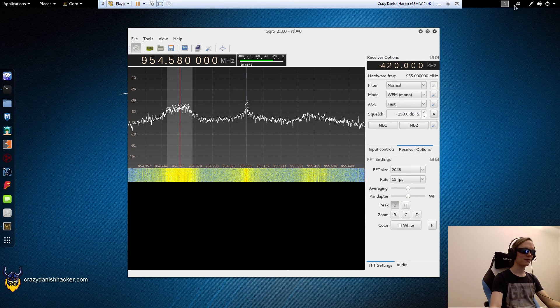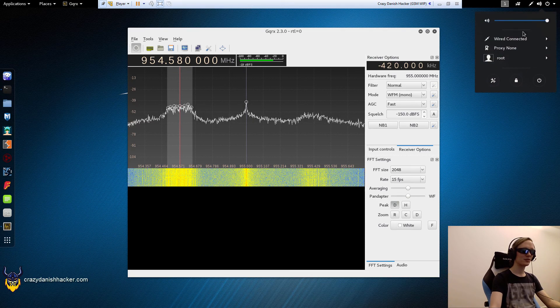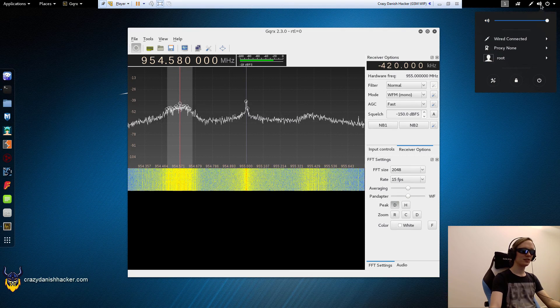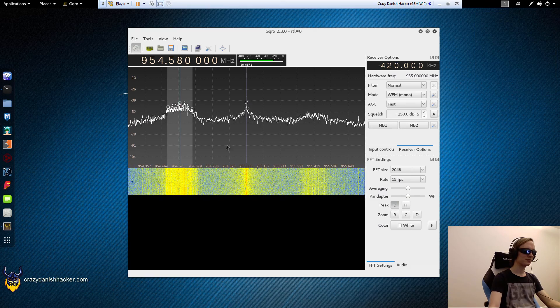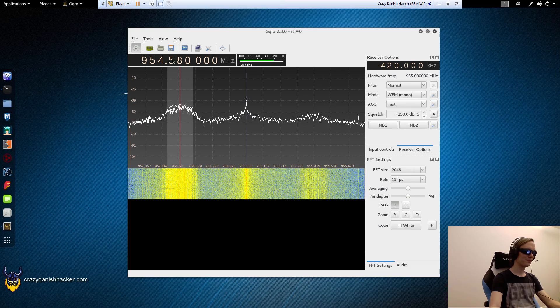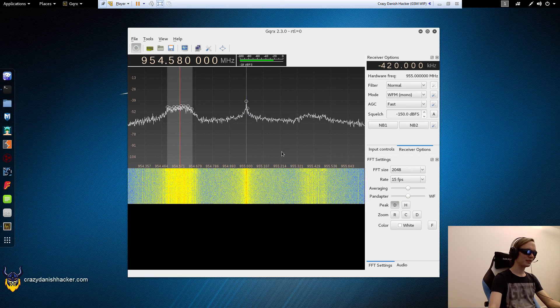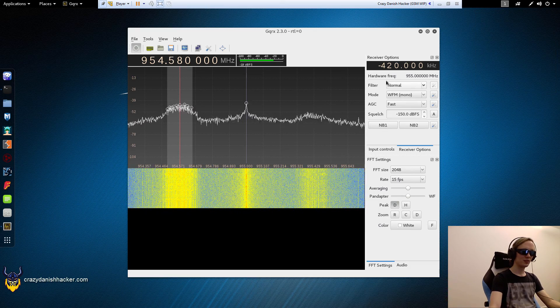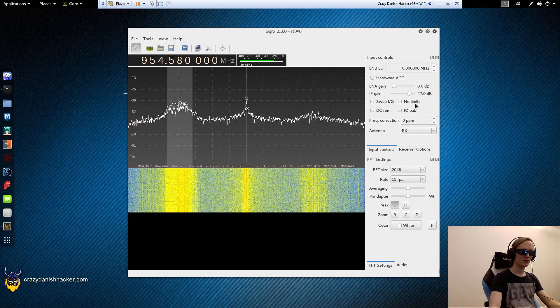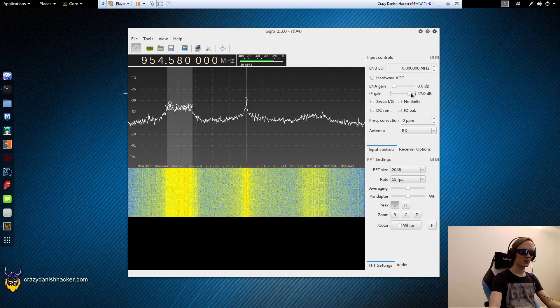And here is our first downstream channel. We may have to adjust the gain a bit.